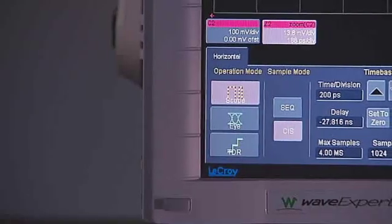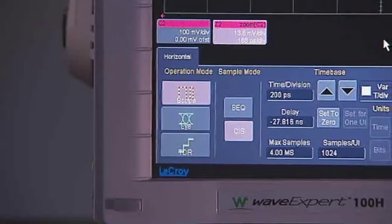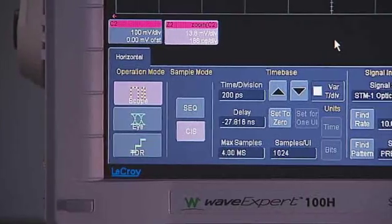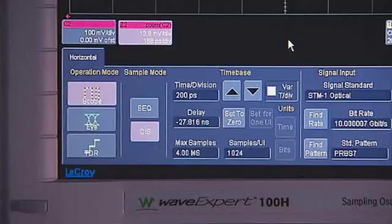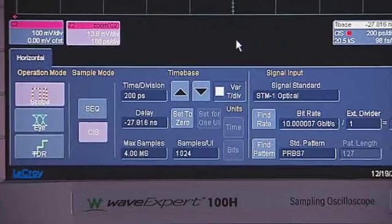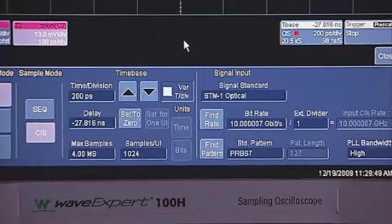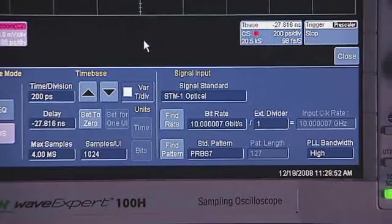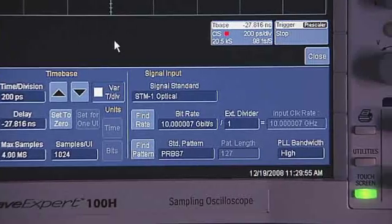We will demonstrate the debugging capability of the WaveExpert 100H using jitter measurements to measure the inter-symbol interference introduced to a 3-gigabit-per-second serial data signal by a 24-inch backplane. Next, the TDR feature will be used to measure the impedance and S-parameters of the backplane in order to diagnose the source of the inter-symbol interference.